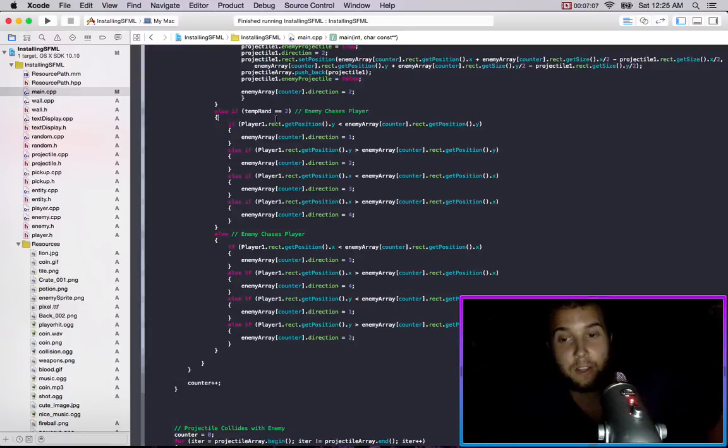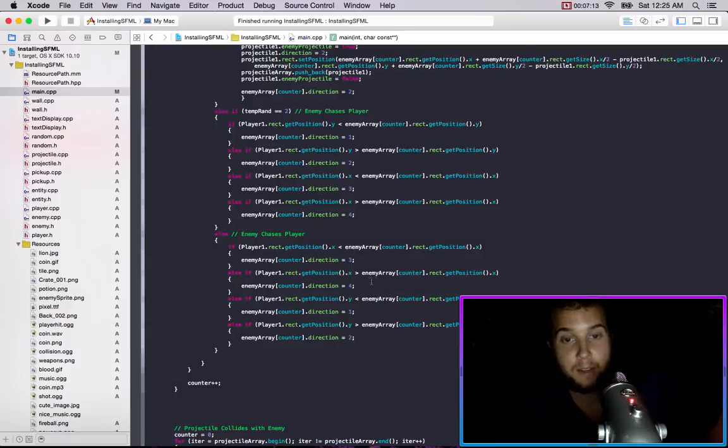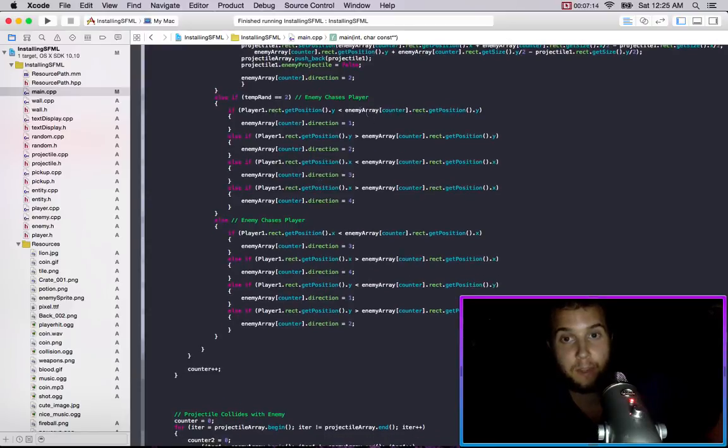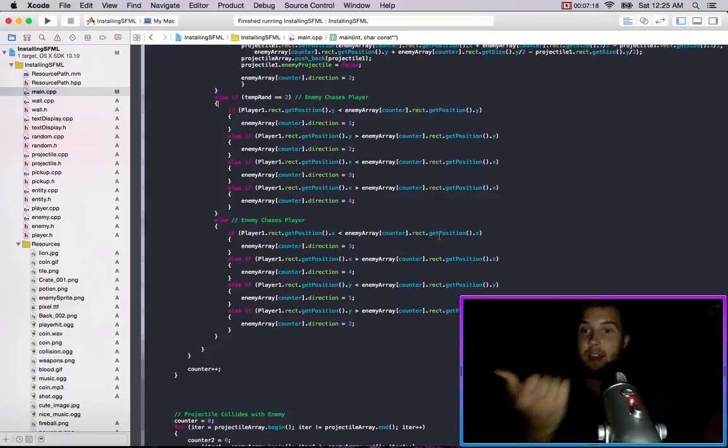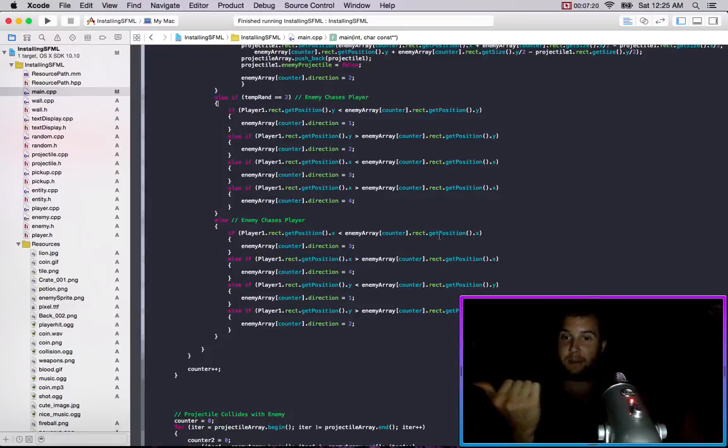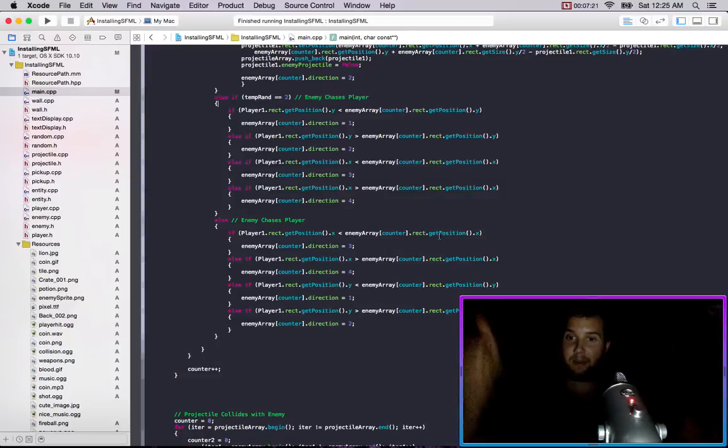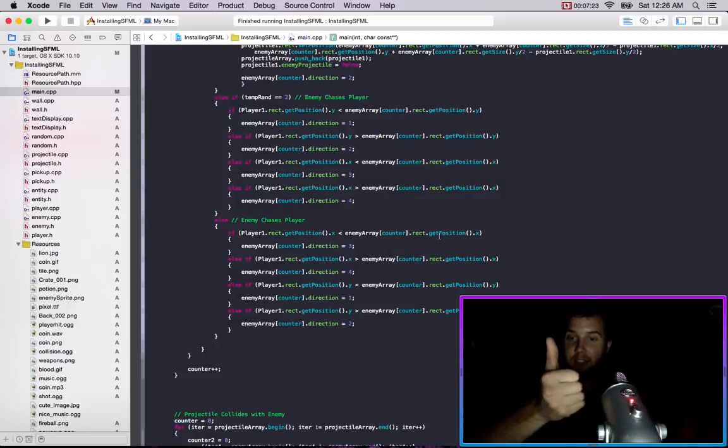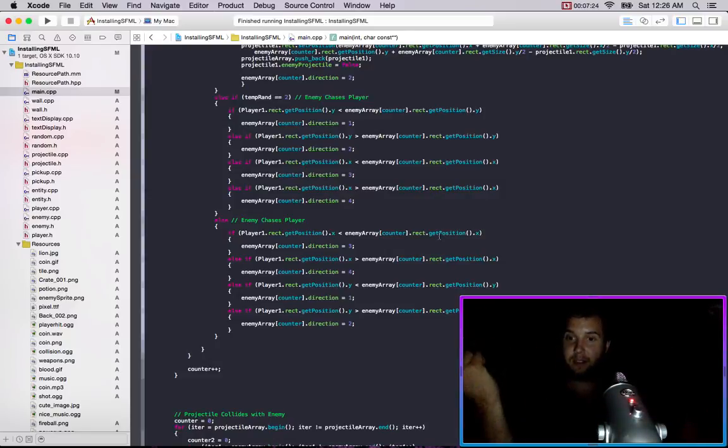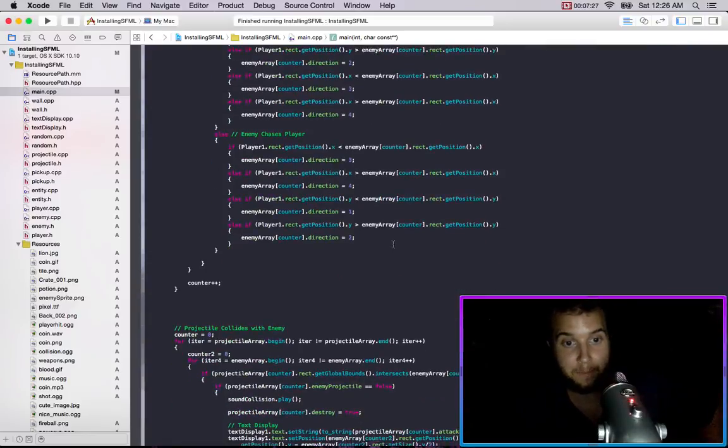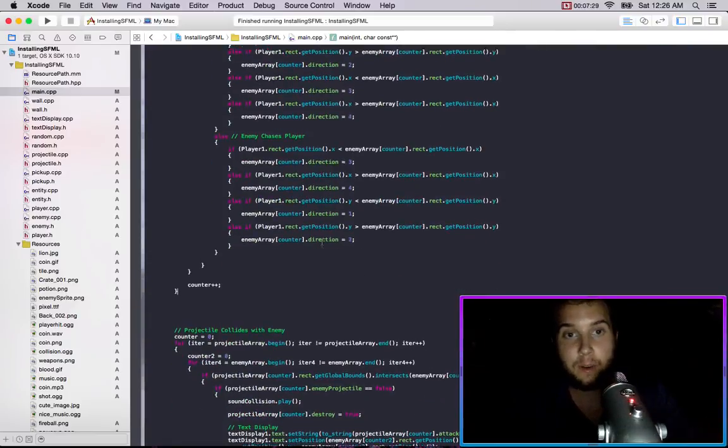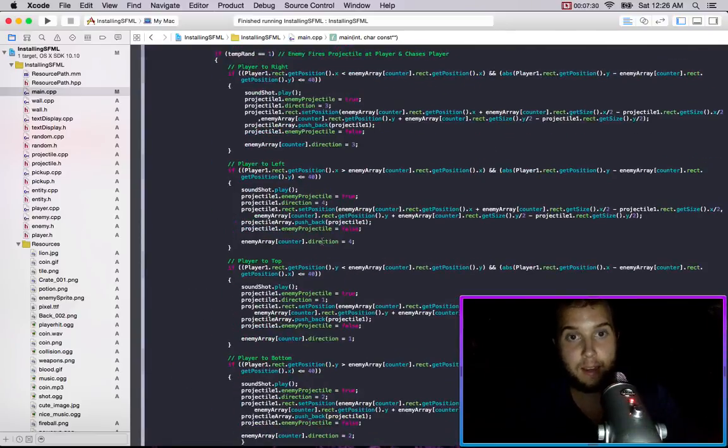But yeah you can tweak it and make this seem more realistic I suppose. So that's what happens here and like I explained before, this one's for starting in the Y, this one's for starting in the X, so that the enemy doesn't always walk this way and then go up, it can also have a chance to go this way and then go this way depending on where the player is. So that's how that works.